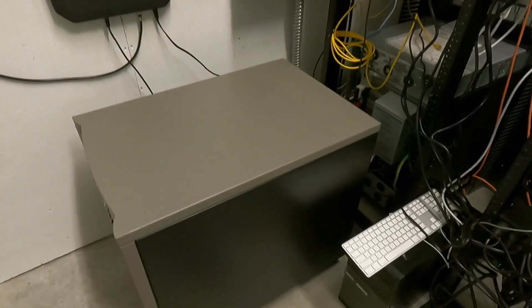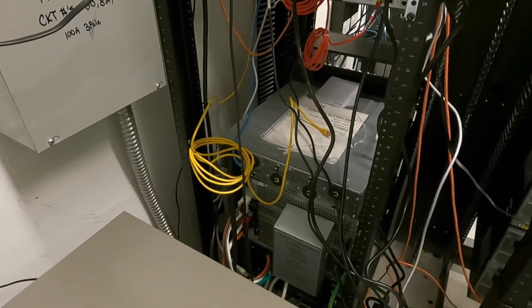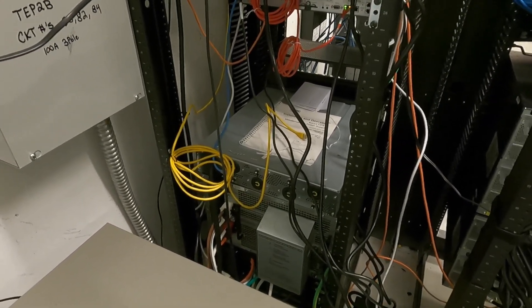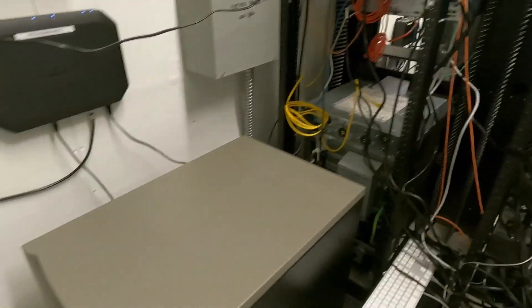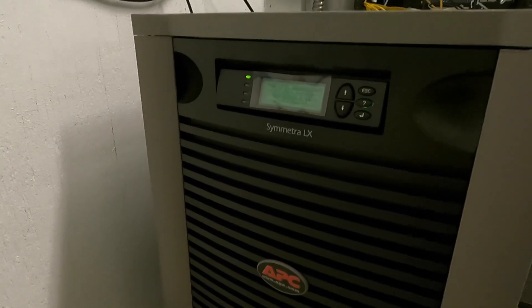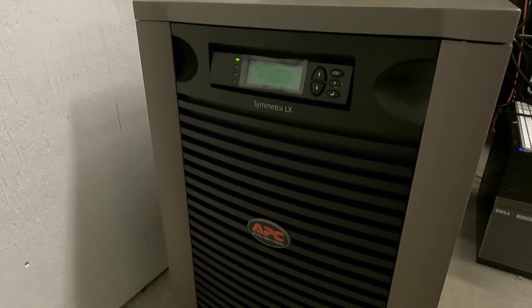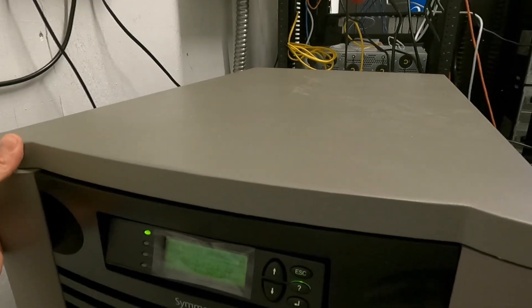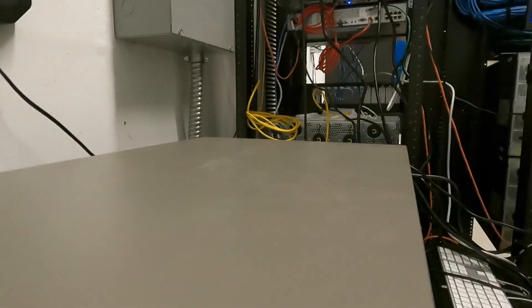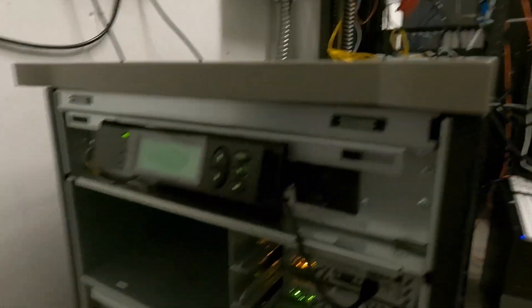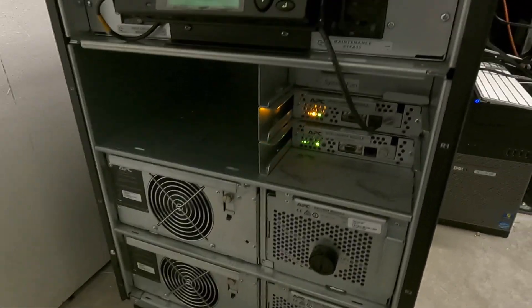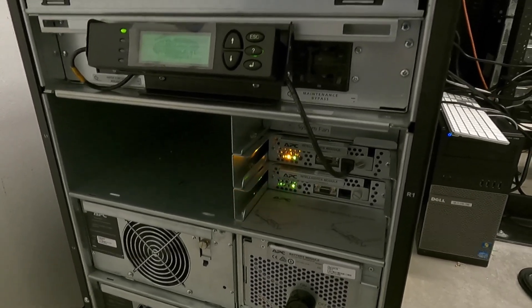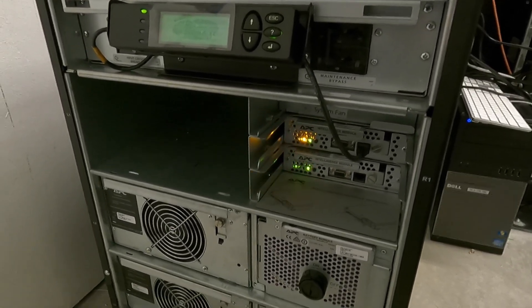As you can see, we got a new unit here. The old unit is still in the rack. I got to get someone to help me take that out because it is very heavy, but I replaced it here with the APC Symmetra LX unit. It's actually a pretty nice unit, fits two batteries and has intelligent management modules in here.